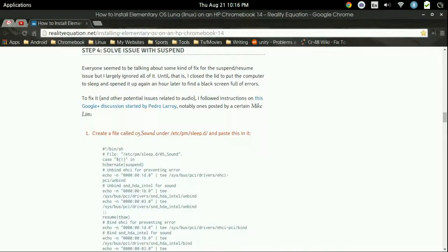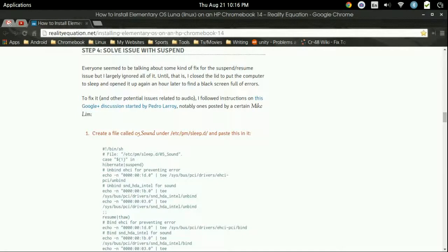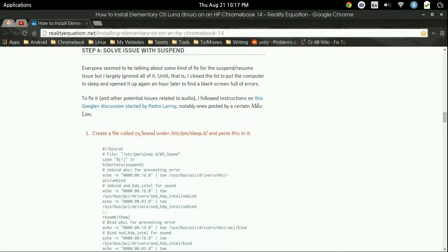And in this episode, we're going to be doing the last step into ensuring that when we have elementary OS installed onto our Chromebook, which for this will be for the Acer C720, which we've completely removed Chrome OS and just replaced it with elementary OS, that there is a little issue in the suspend.